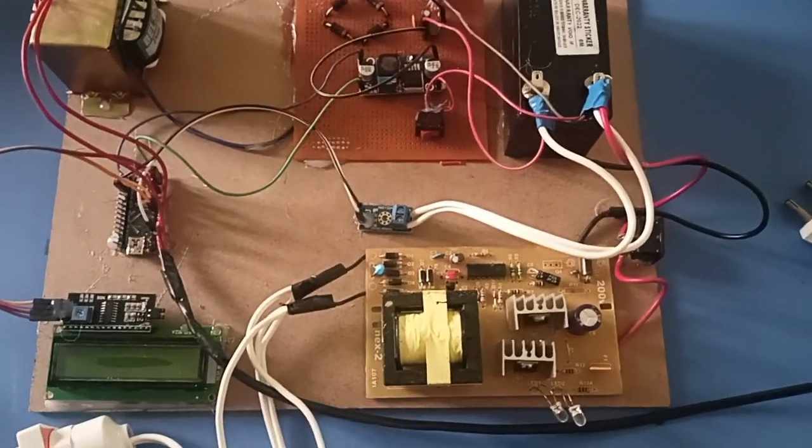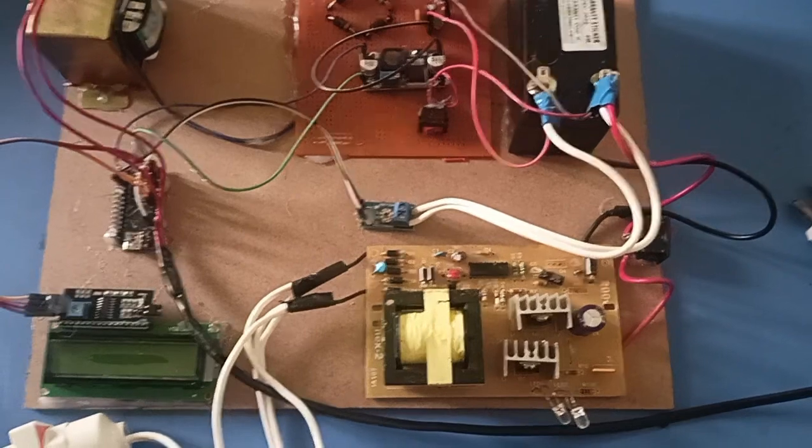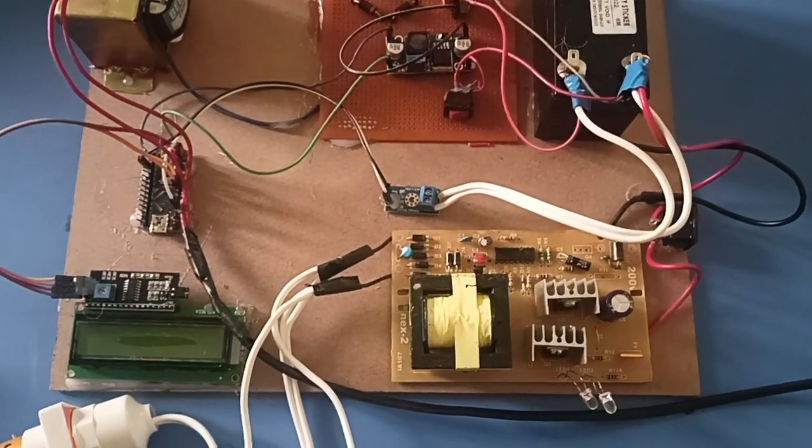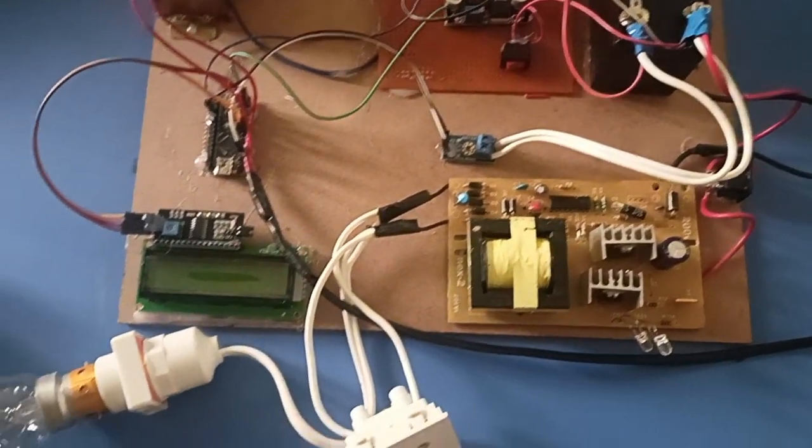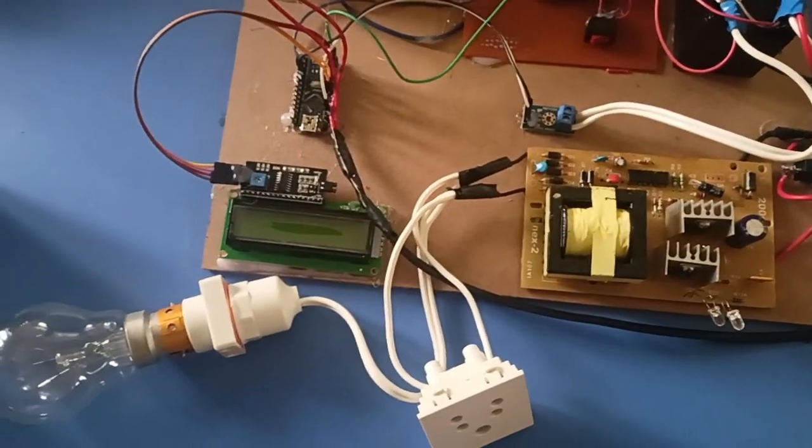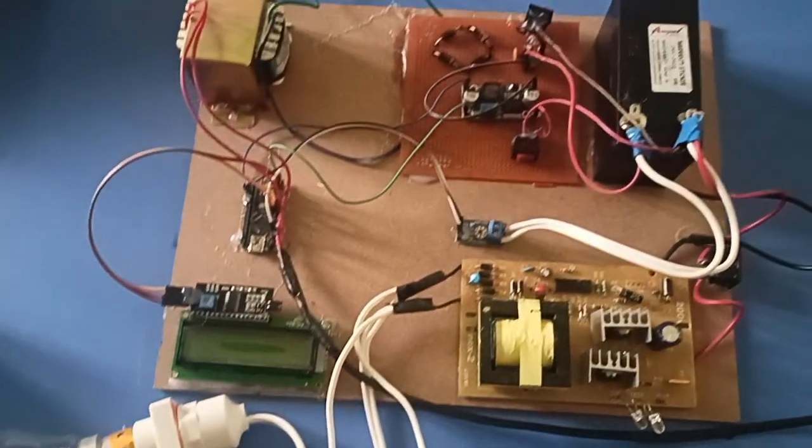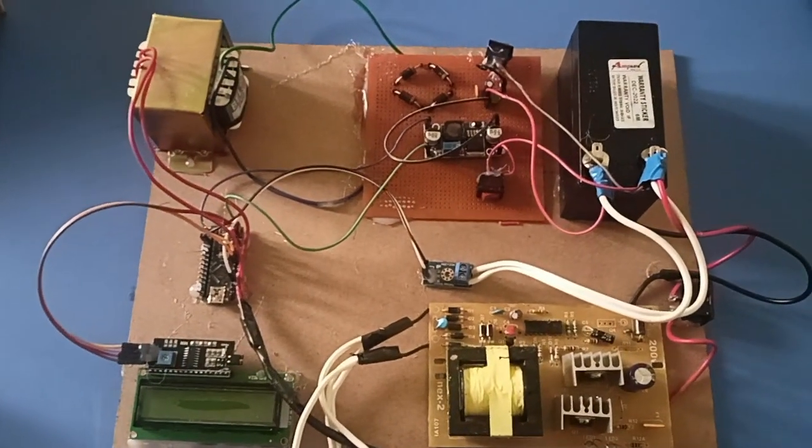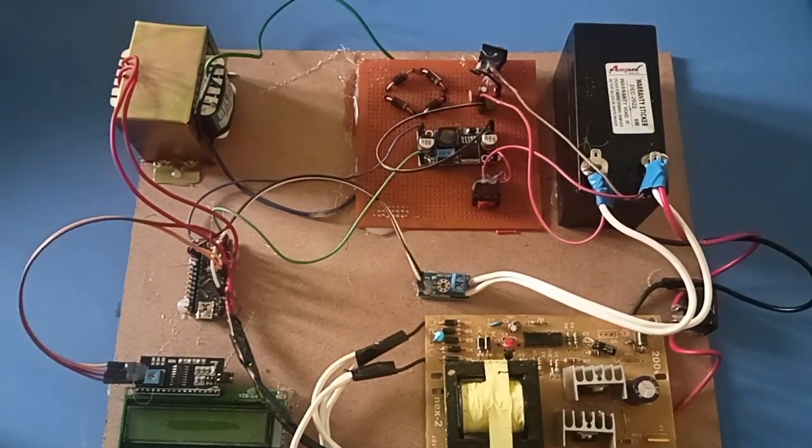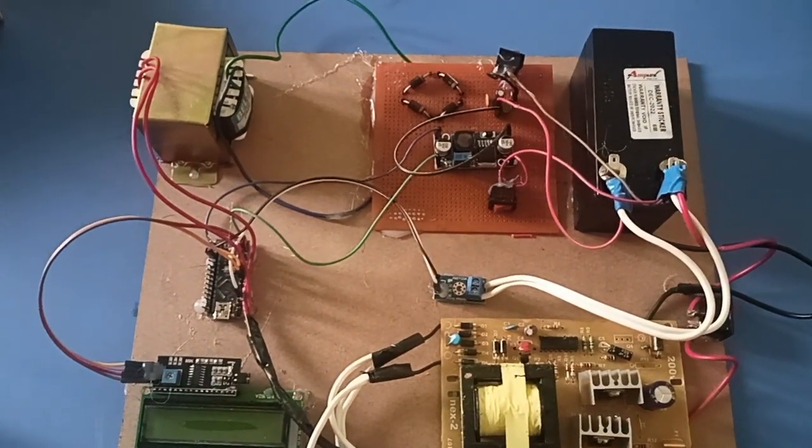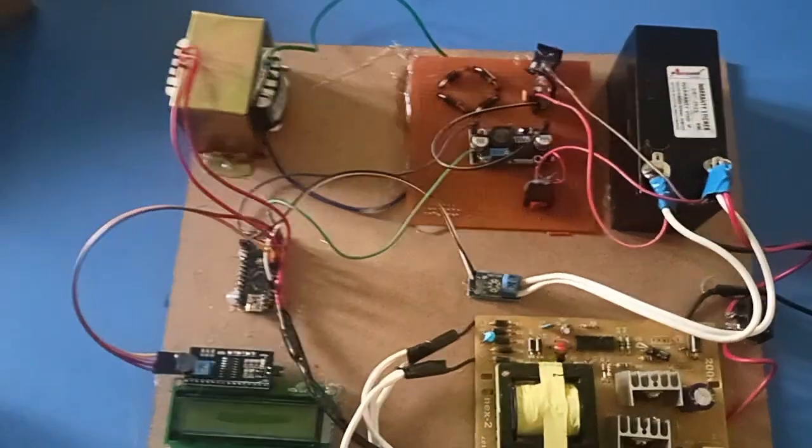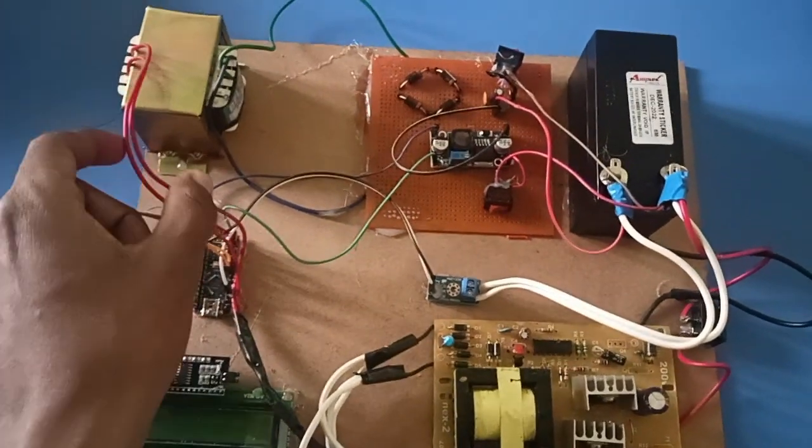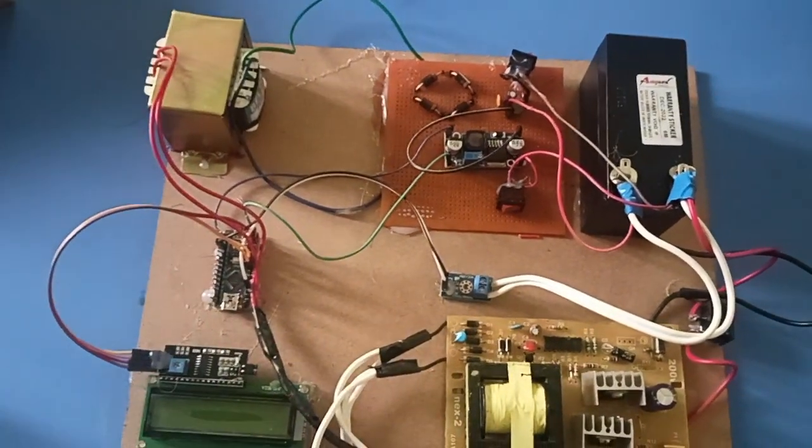The inverter circuit has about 200 watt capacity to give power supply to AC loads, and a charging circuit for charging the battery, as well as a transformer to charge the battery using AC supply.